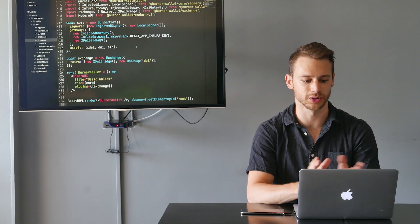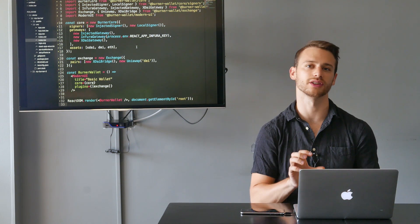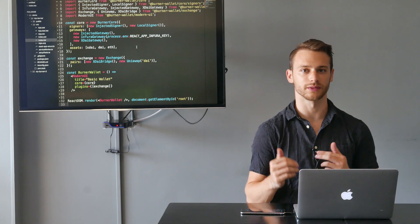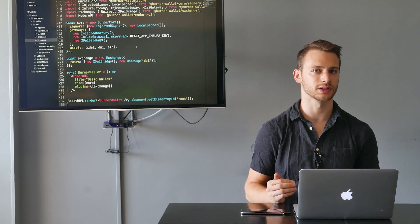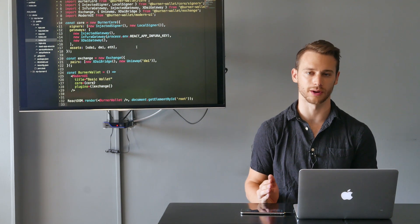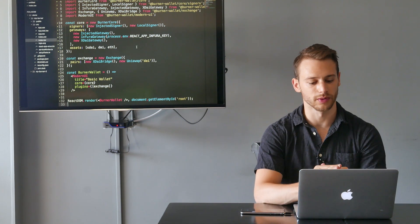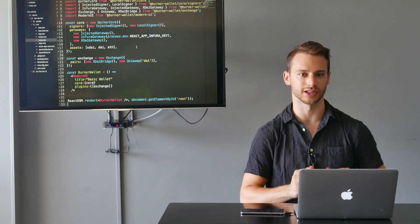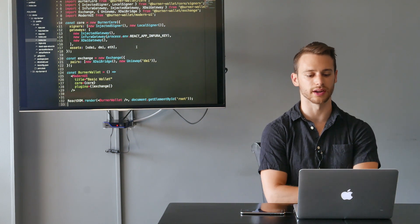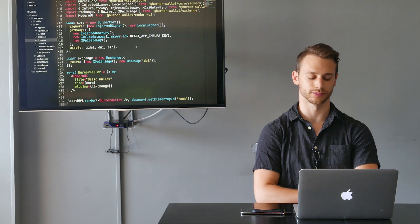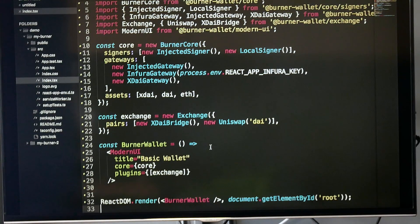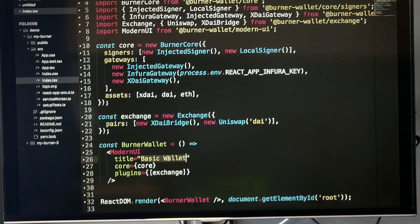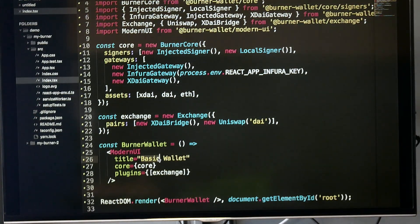As you can see here, we're creating a burner core object. We're giving it two different signer objects and a few different gateways, which will help it connect to on-chain networks. We've already defined a few assets, an exchange, and created our burner wallet root component. I'm also going to change the title of this wallet to David's wallet.